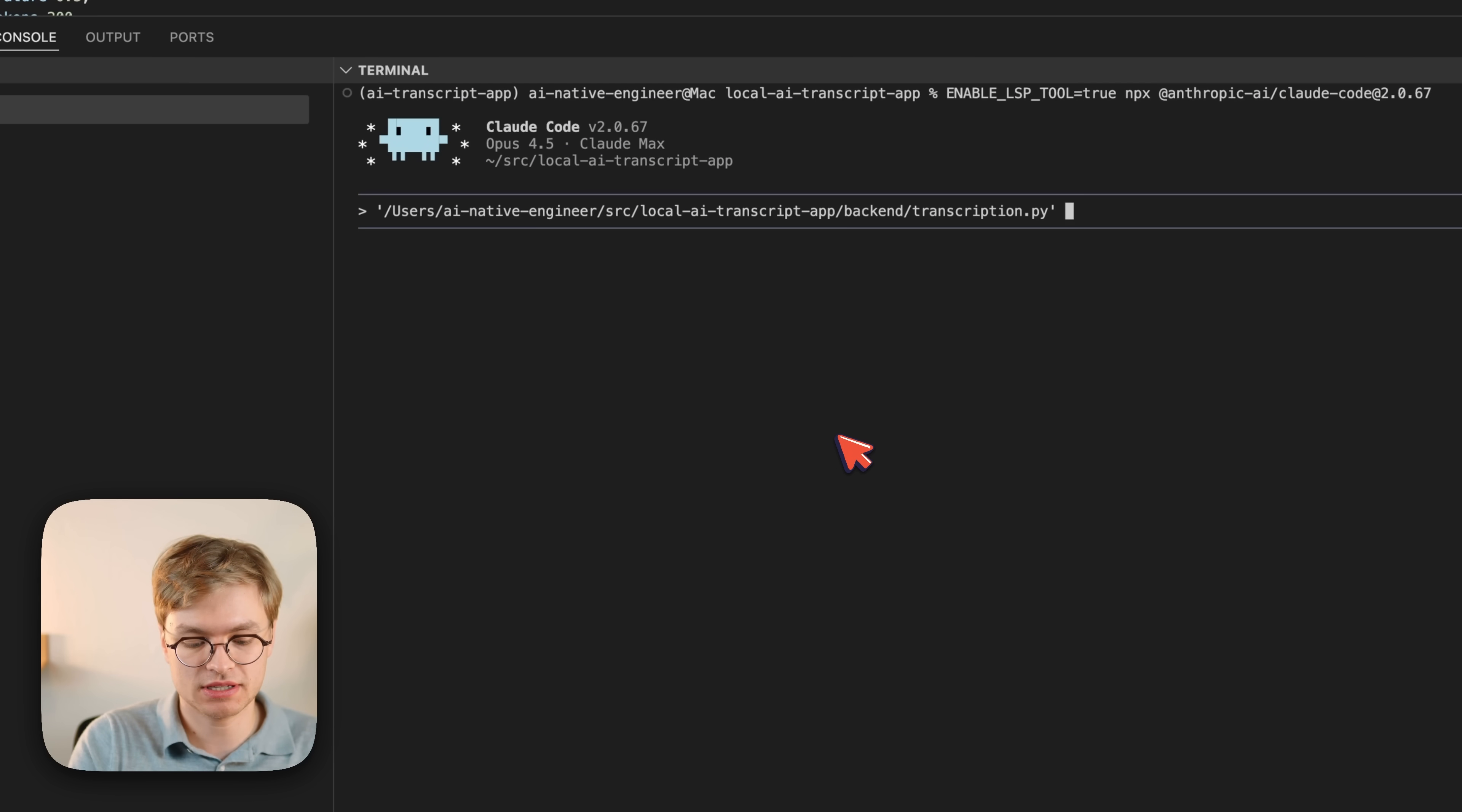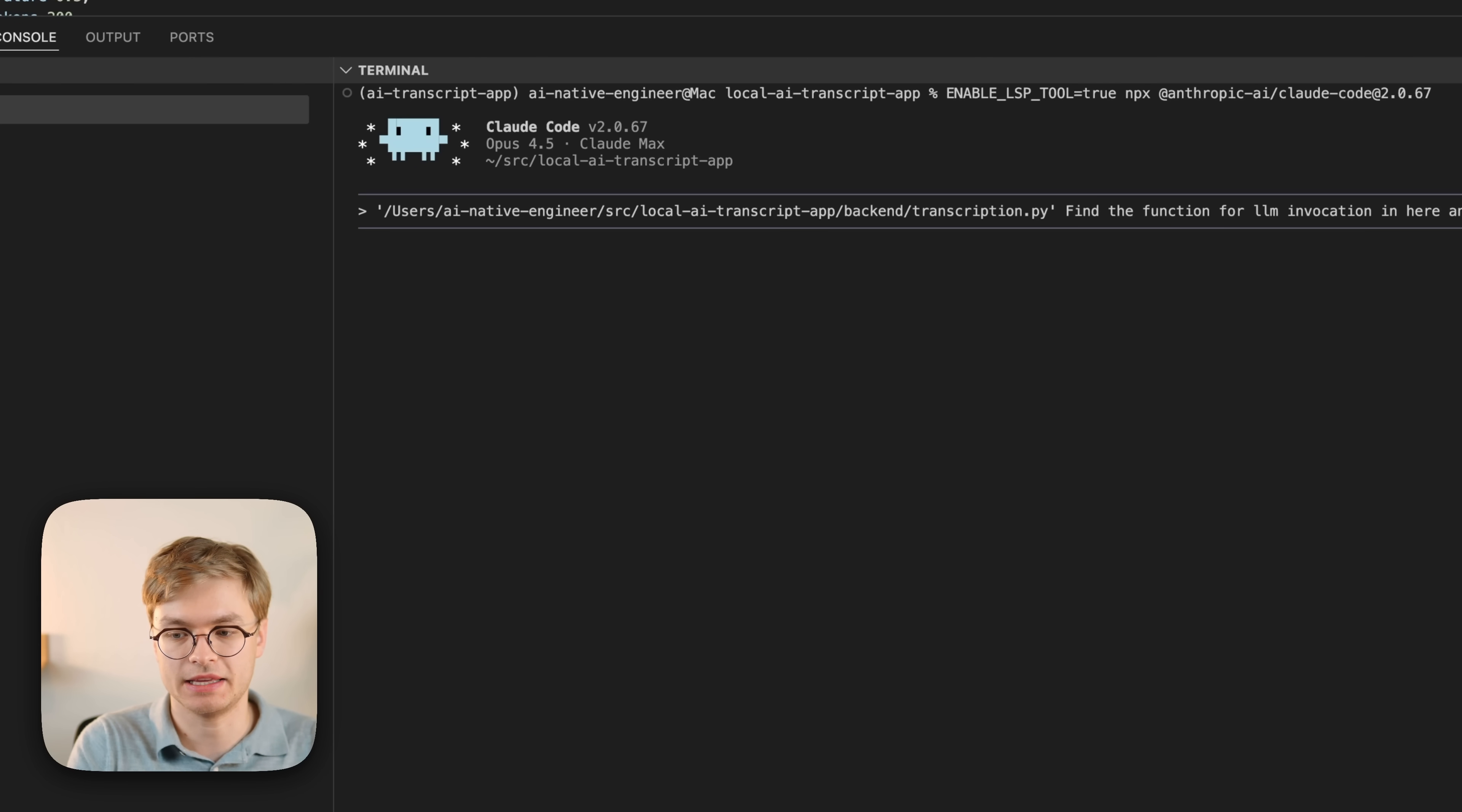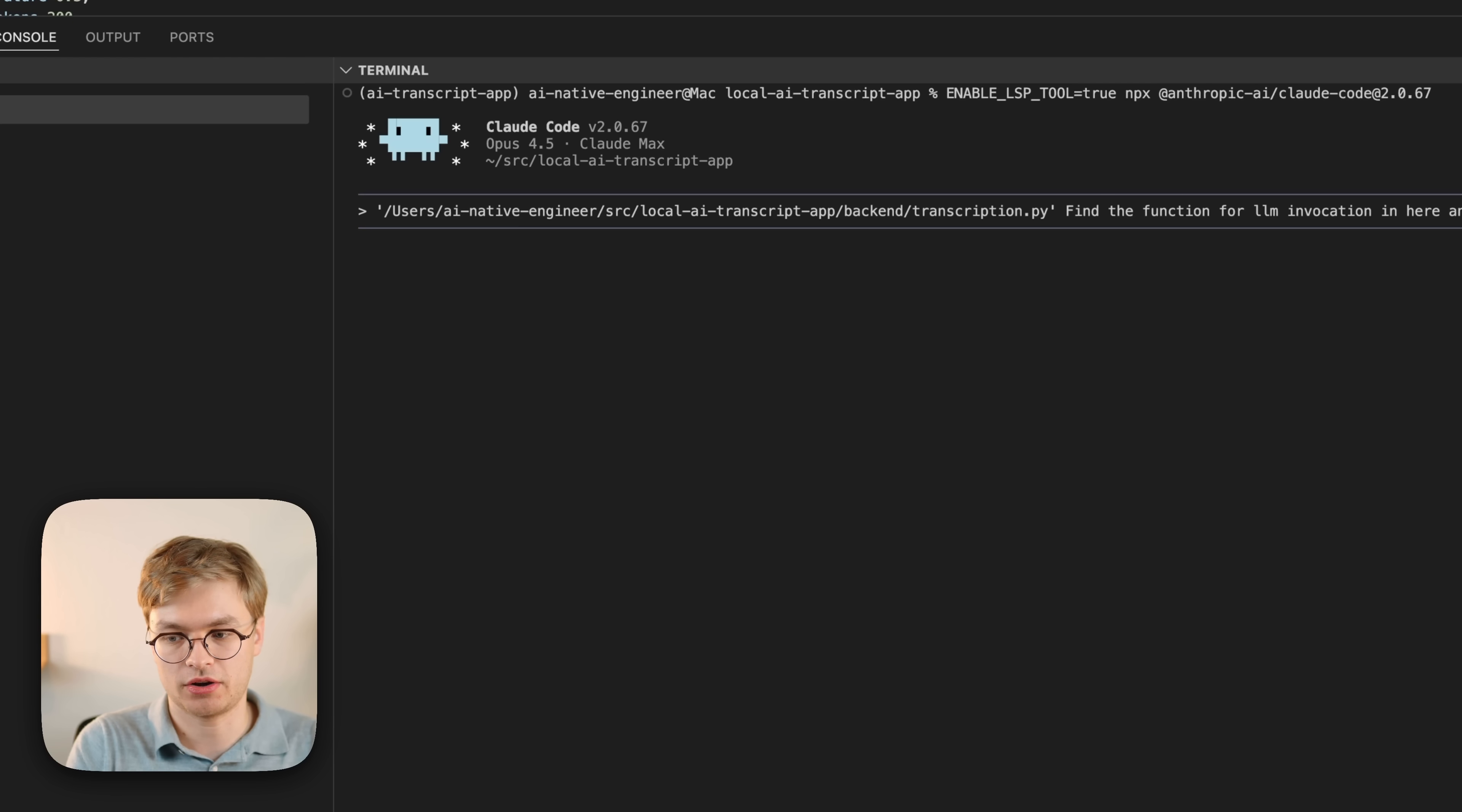And then I'm going to say find the function for LLM invocation in here and use LSP to find references across files.